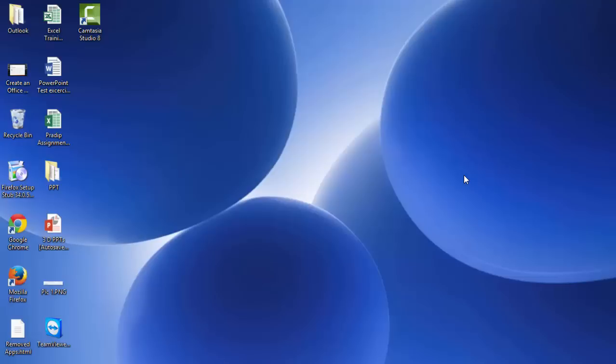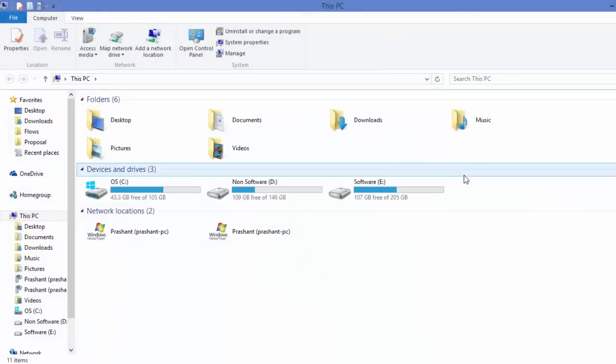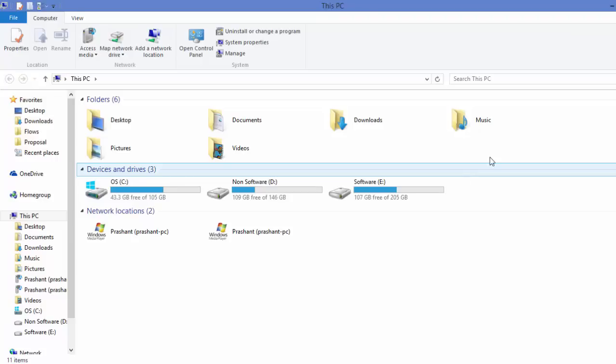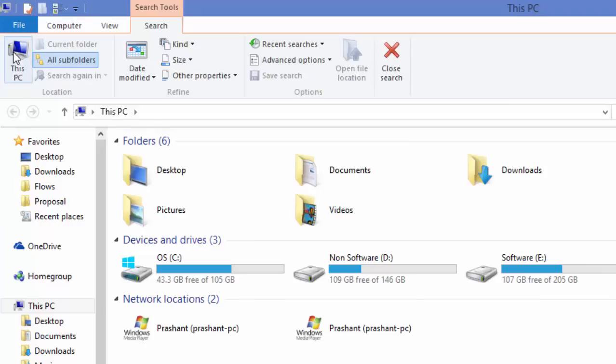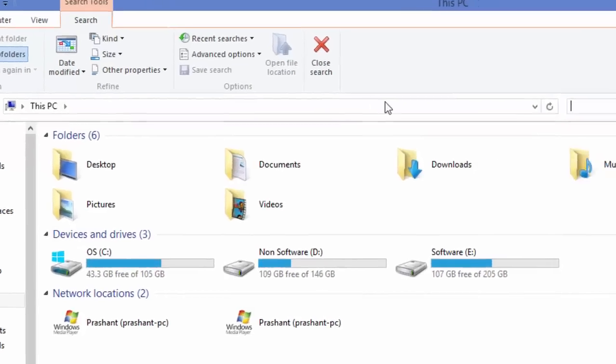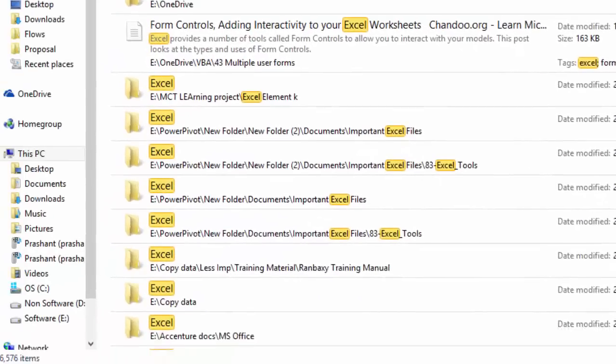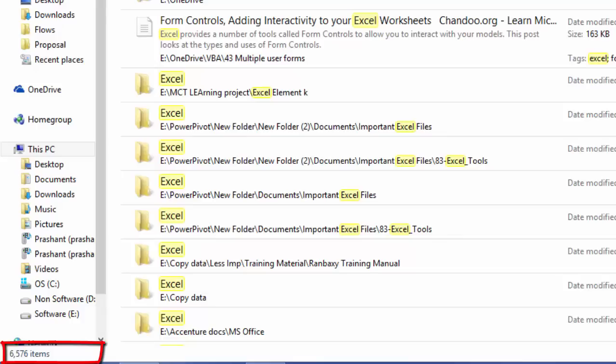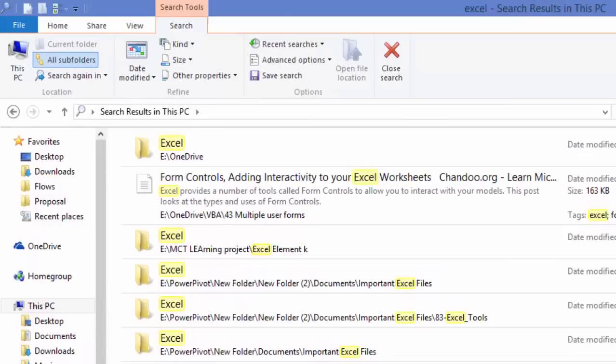First of all, I'll have to go to Windows Explorer. I'm pressing Windows E to open Windows Explorer and I want to search the result in the entire computer. So what I'll do, I'll have to select this PC. Now this PC will select all the drives that I have and search will be done on all the drives simultaneously. Now here, let's say I'm searching for a word Excel in my computer. To my surprise, I see that there are 6,576 results. Now you must be wondering, I have got an instant result. When I typed Excel, it didn't take even a second to display the result.